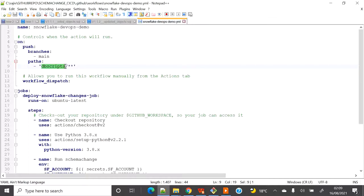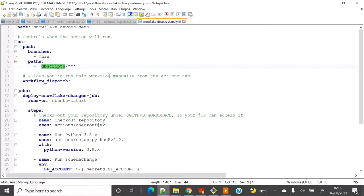The YAML says: I will create a folder called 'dbscripts' to put all objects inside. Under the main branch, if I commit anything to the dbscripts folder, please run the workflow. So any commit inside that folder will trigger the pipeline and start deploying changes into Snowflake.